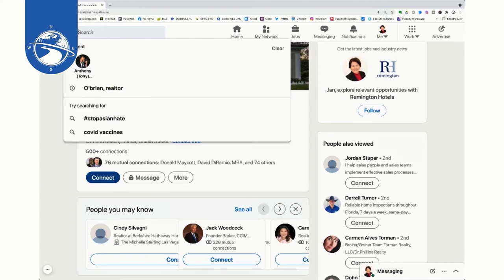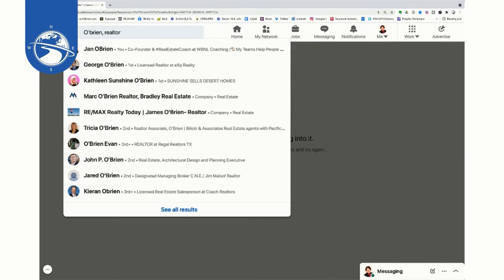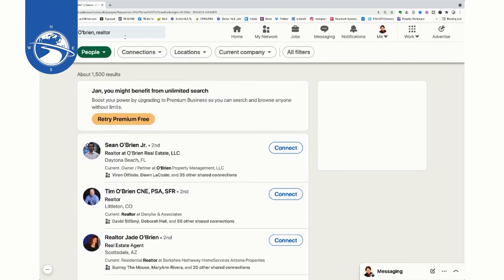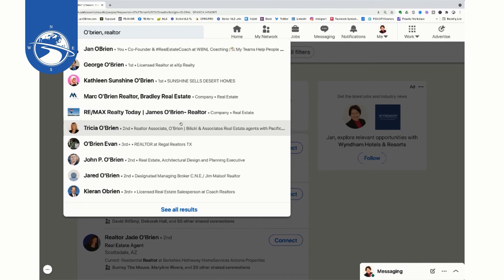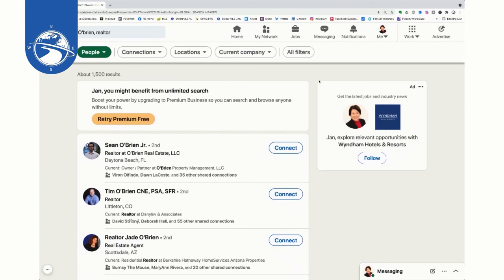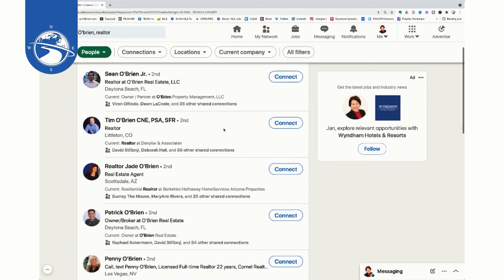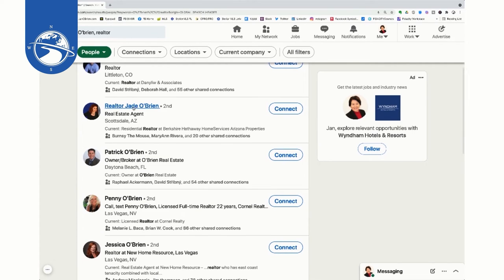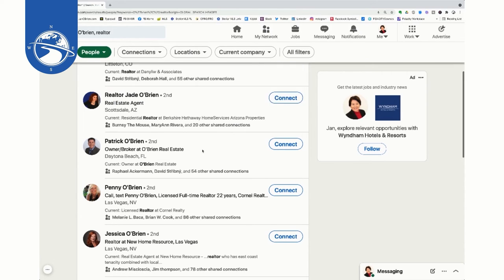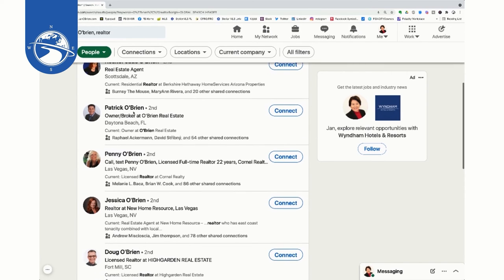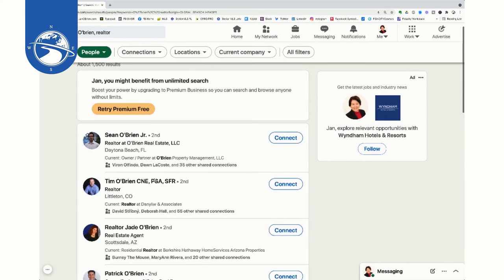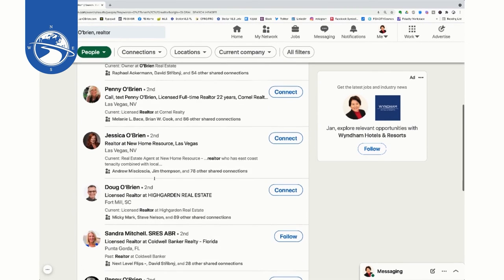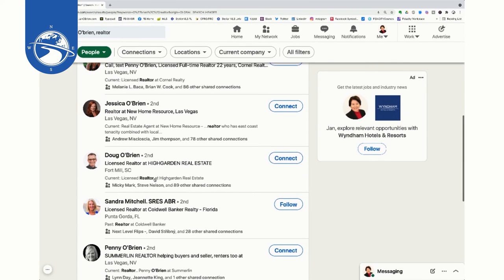So that is one way to search. Then I can just go back to my search and go to the next person if I want to. Right, then I can come down and then here's a Tim O'Brien in Colorado and another realtor Jade O'Brien. Now this person is doing something that might get them in trouble because they put realtor in front of their name, Penny O'Brien. But look, I have basically a ton of people that I can talk to that have my same last name or have O'Brien somehow in their profile.